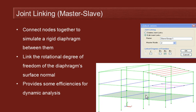As well as allowing us to simulate the structural rigidity of that floor slab, it also has the advantage that when we're doing a dynamic analysis, it does provide some efficiencies in the stiffness matrix formulation.